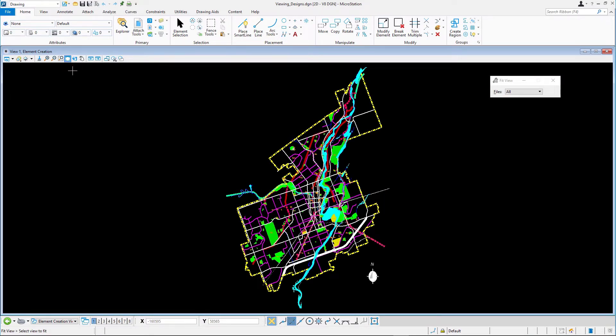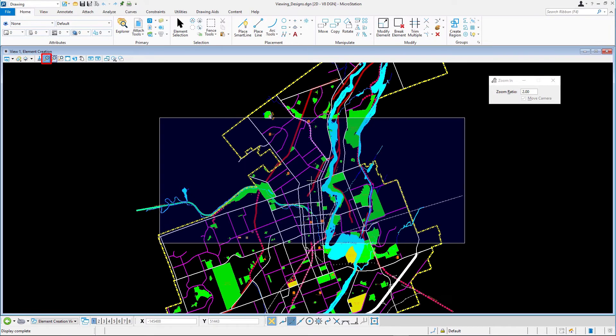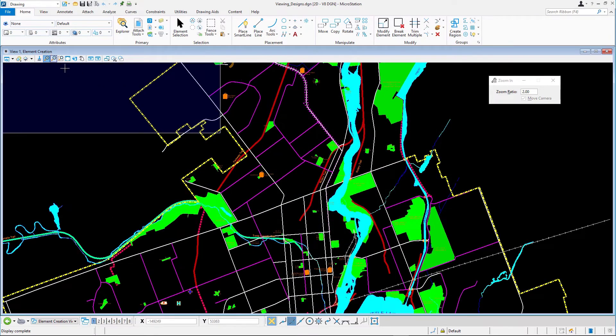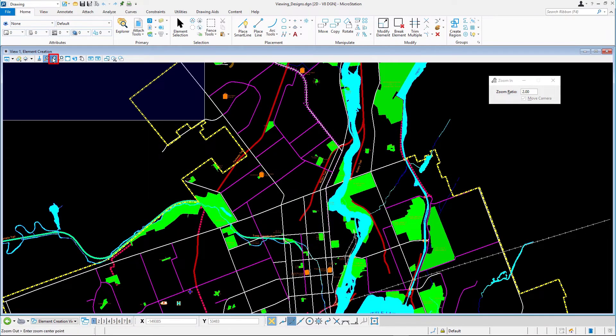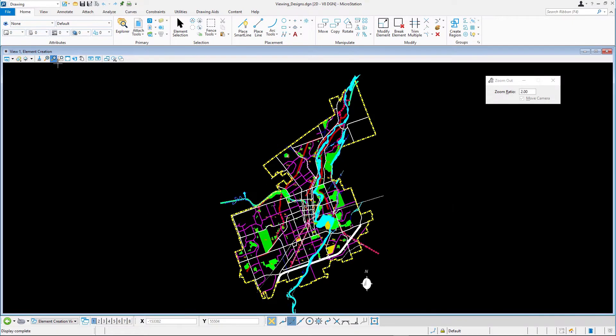Zoom in and out using the zoom in and zoom out view controls. Note how zoom in provides a visual aid in the form of a block that helps you center the zoom to a specific part of the model. Note also the zoom ratio setting in the tool settings window.